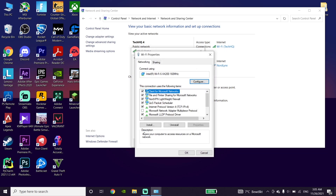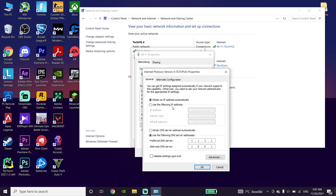Then just go down and click on Properties. Now just go ahead and double click on Internet Protocol Version 4, or IPv4. After that, just go down and check this option: Use the following DNS server.